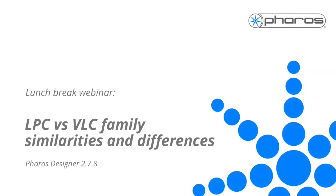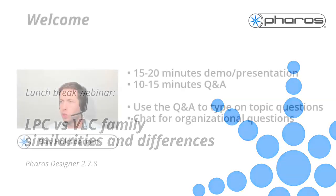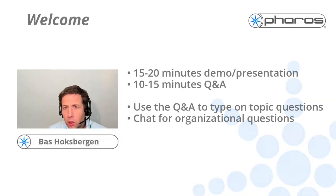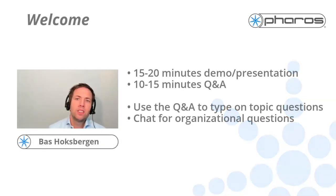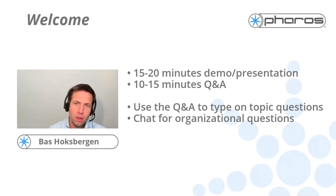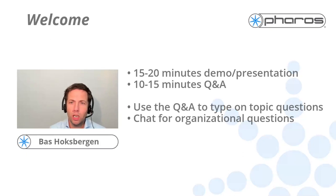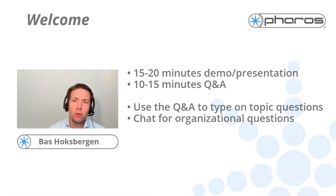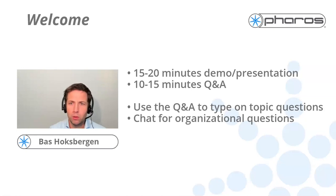Hello, welcome to this third lunch break webinar. Today I'm going to tell you about the differences and similarities between the LPC family and the VLC family. My name is Bas Hoxbergen and I'm the Architectural Market Manager at VAROS. I'll be your host as well as the presenter of today's webinar.